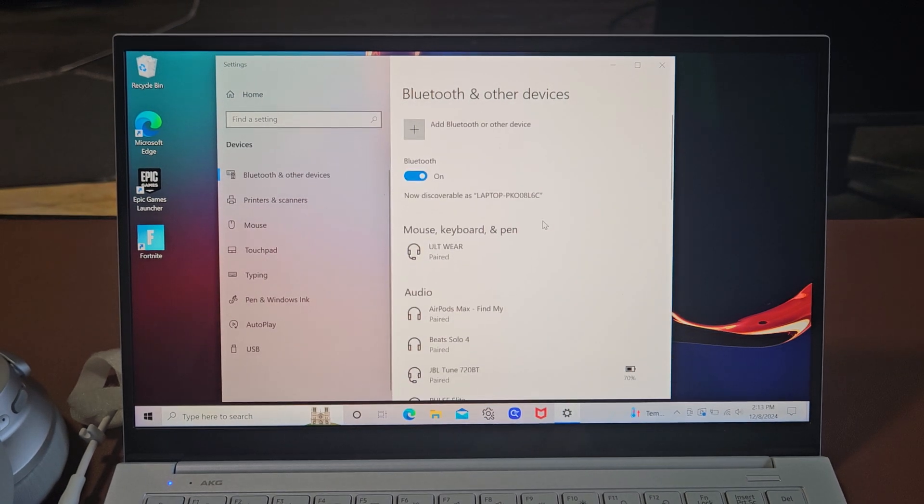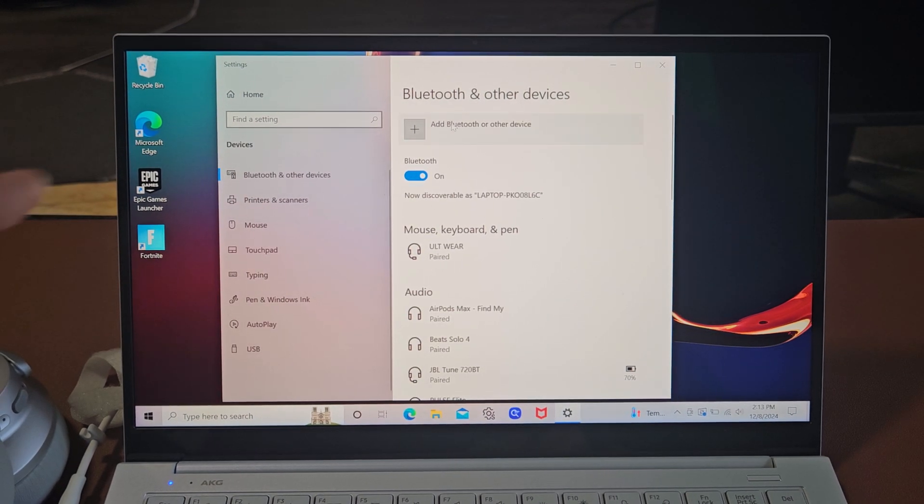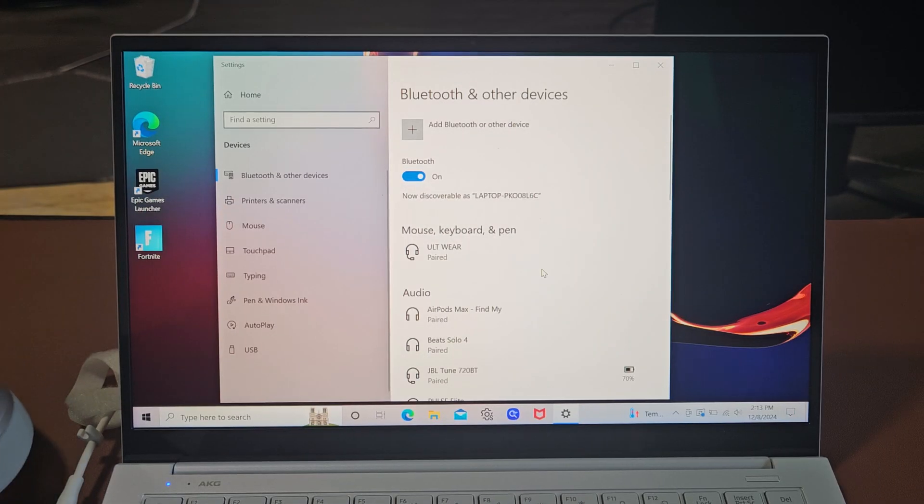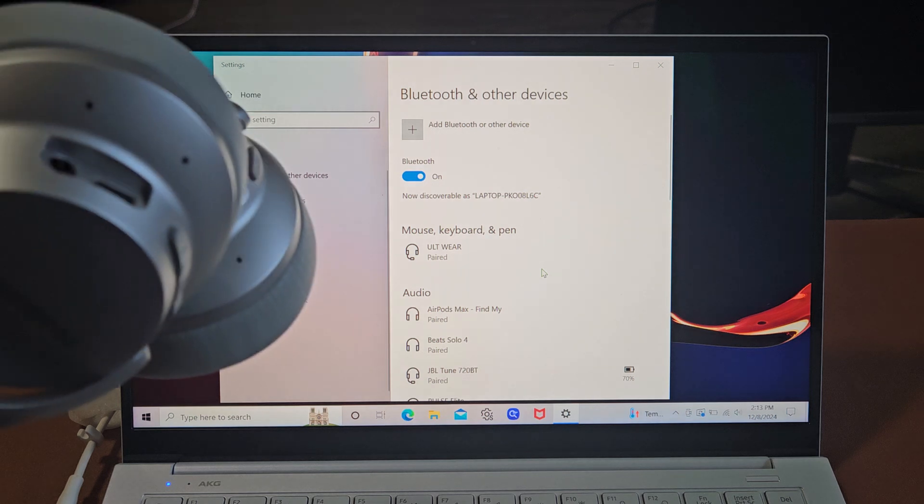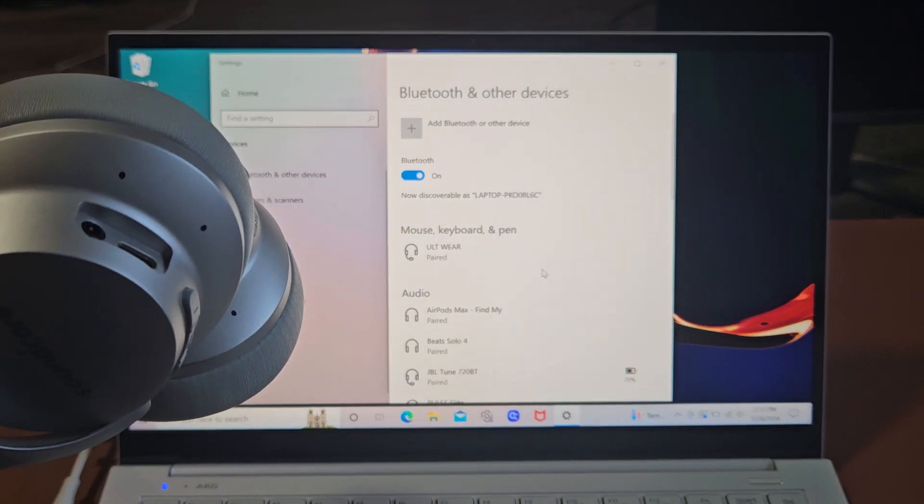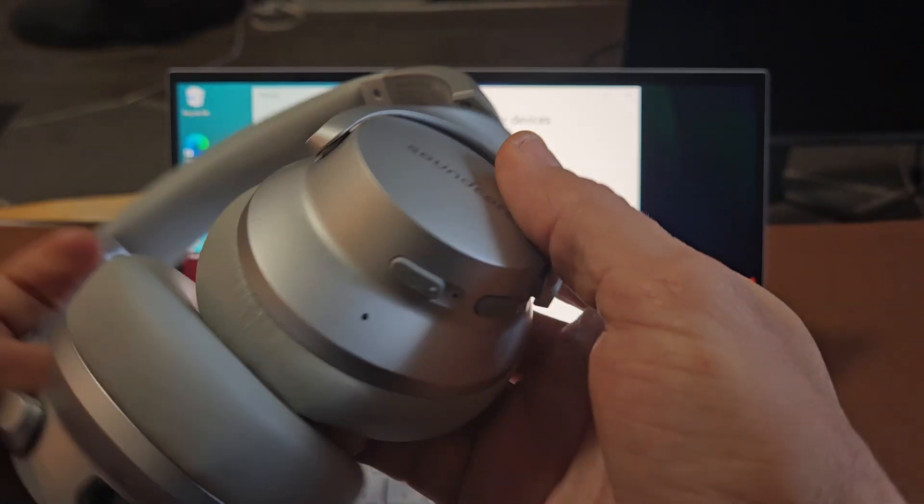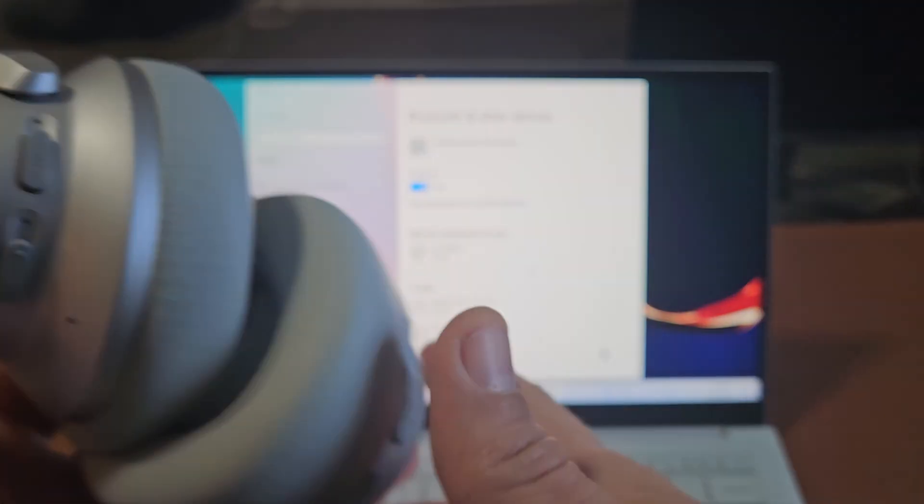Now before we click add Bluetooth other device, we're going to go ahead and put this in pairing mode first. How do we put these in the pairing mode?